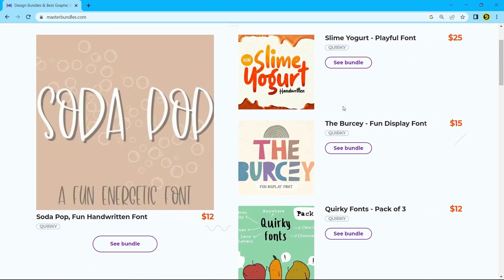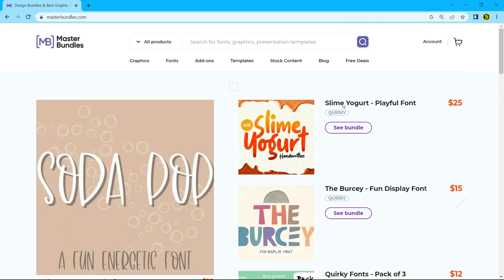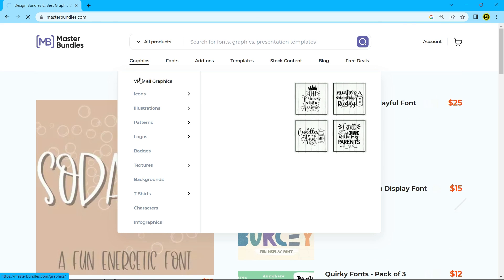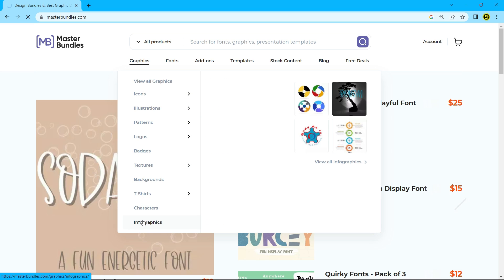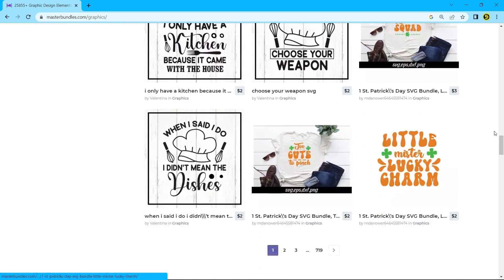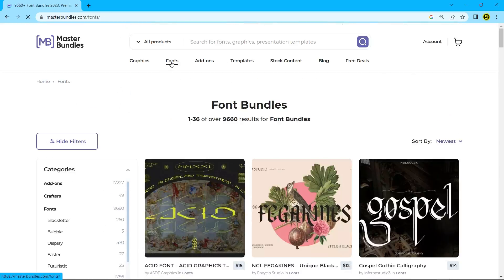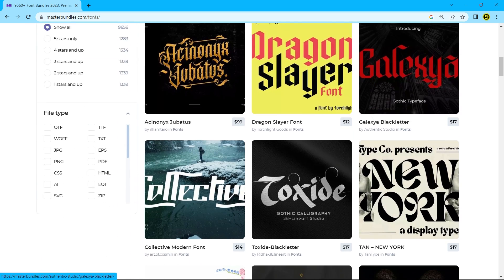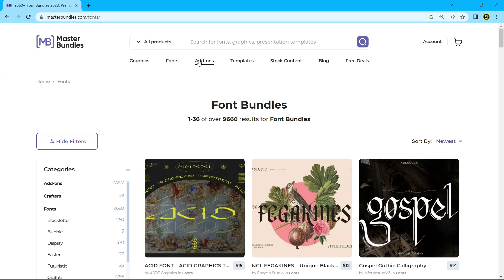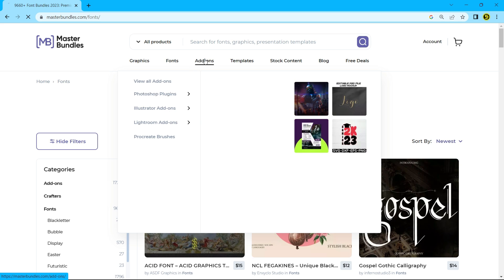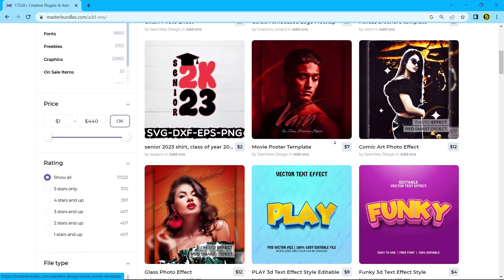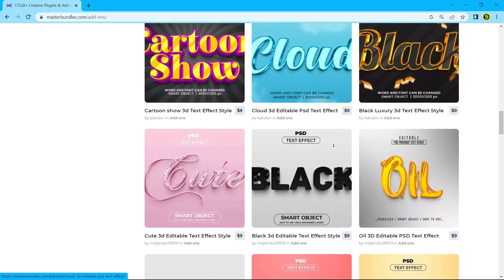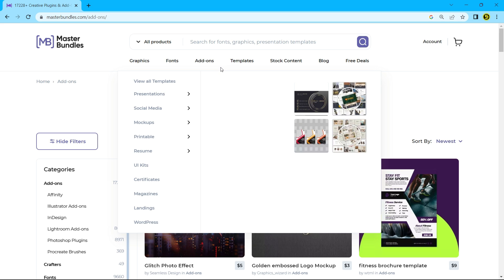where you can buy and sell graphics products of all kinds. You can sell and buy graphics like icons, illustrations, patterns, logos, badges, textures, backgrounds, different types of fonts, add-ons like Photoshop, Illustrator and Lightroom plugins, and different types of templates